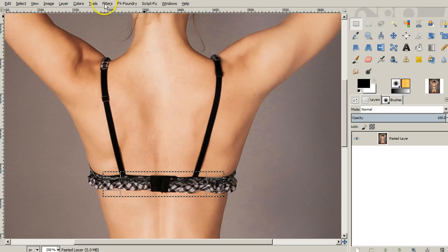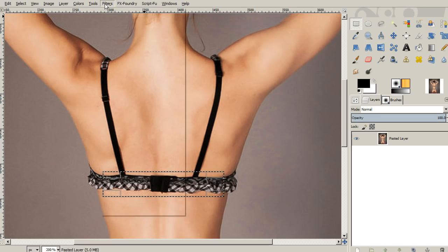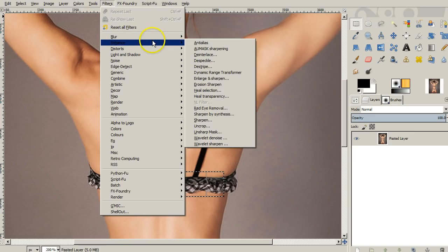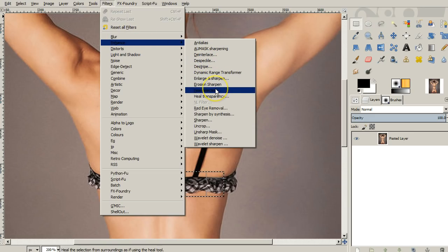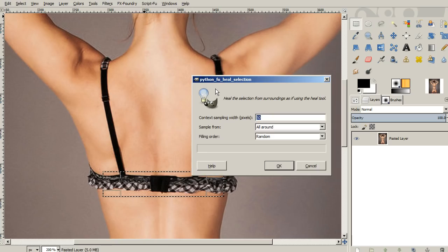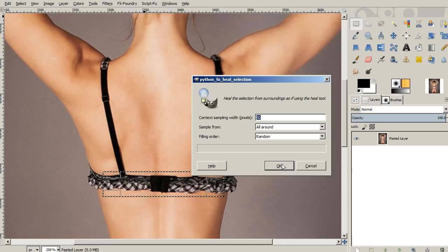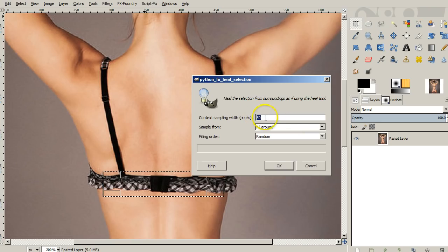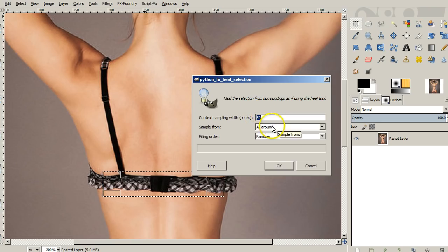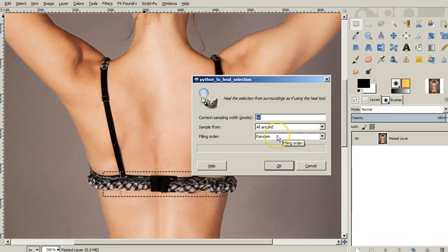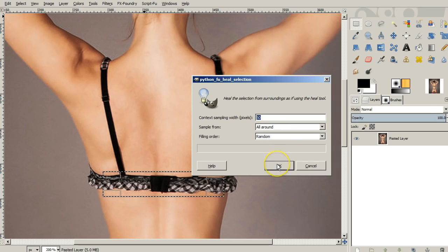But here's the key, you select an area and then what you do is you go to filters and then we're going to go to enhance and down here you should have heal selection. Now if you don't have that then you're going to have to download the resynthesizer and there's plenty of information on how to do that. Now you can choose how much of an area you want to sample whether you want to sample all around or vertically or horizontally and the filling order but if everything's working just say okay.